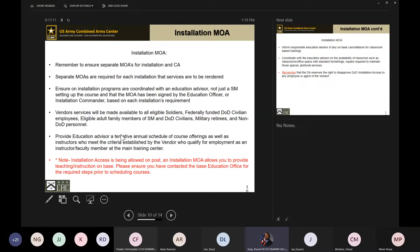If you're hosting a course on post, you must make sure that all eligible individuals — adult family members, DoD civilians, military retirees, eligible soldiers — can all sit for that course alongside soldiers being paid through Army CA. Make sure you provide the education advisor a tentative annual schedule of the courses you're looking at offering, so the schedule correlates with what the base has going on at that time.